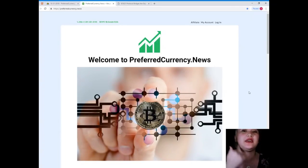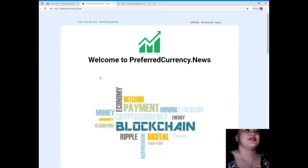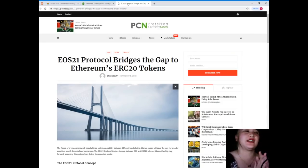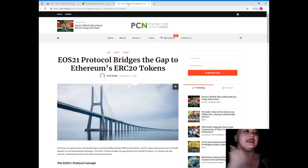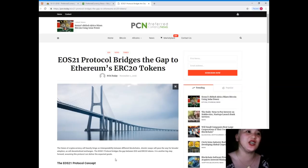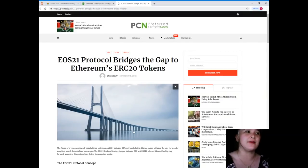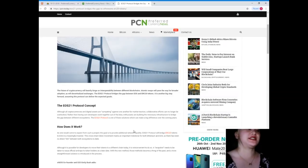Our news for today is brought to us by PCN, or Preferred Currency News. EOS 21 protocol bridges the gap to Ethereum's ERC-20 tokens.